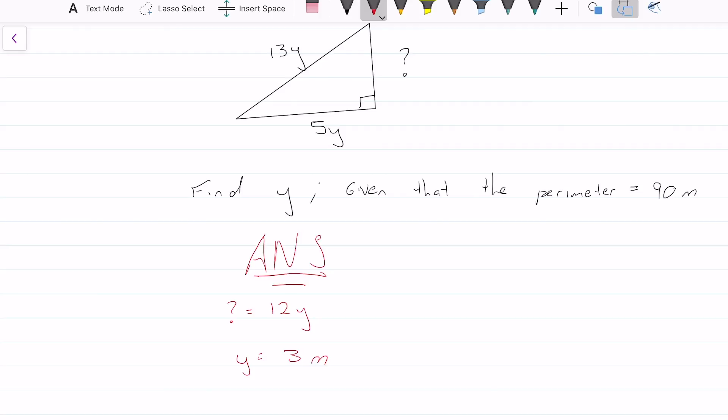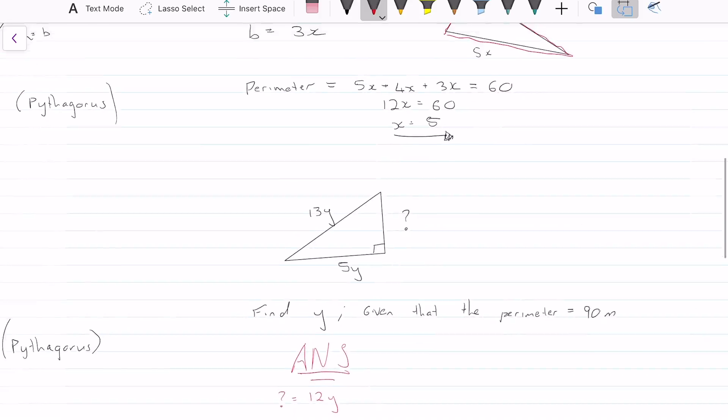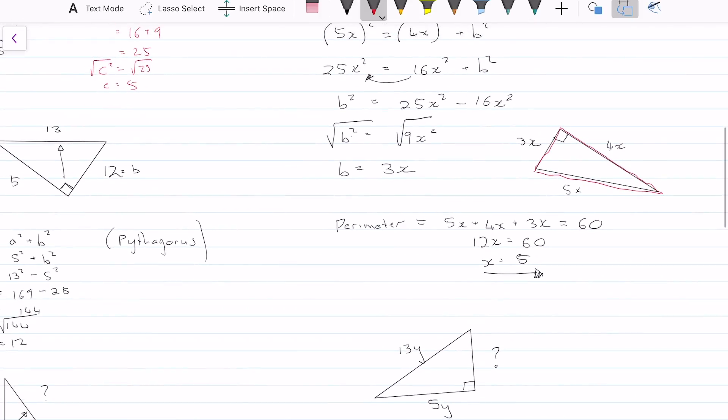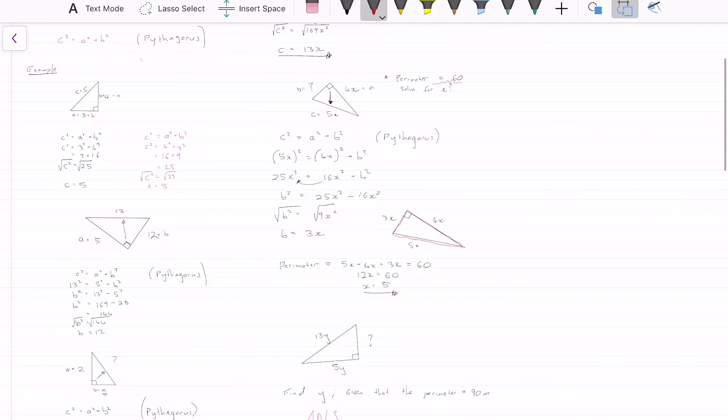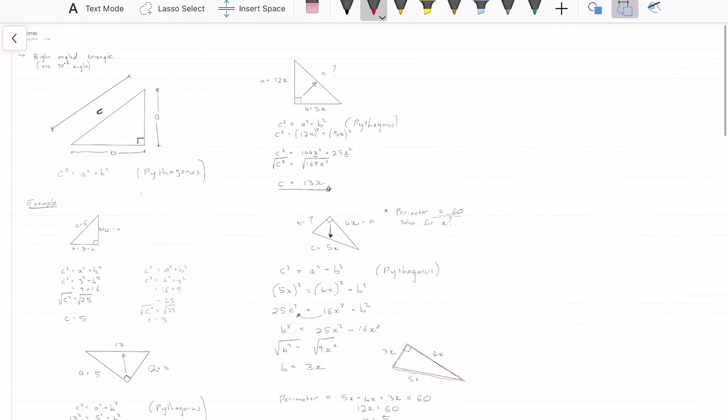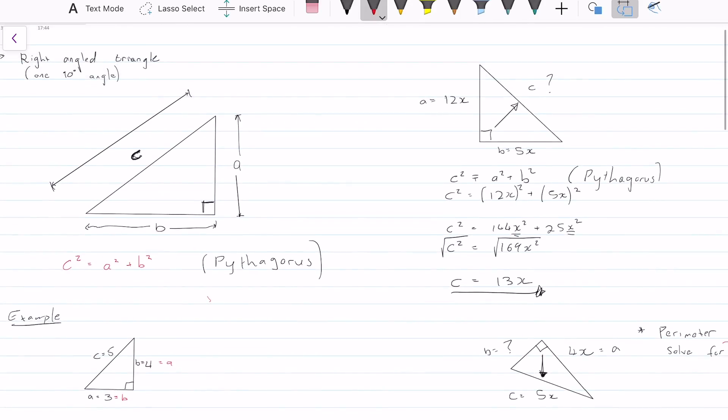I hope you paused the video and did the question. I think we've gone through Pythagoras quite thoroughly, going through a lot of examples. Thanks for watching, and good luck.